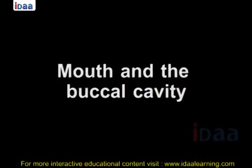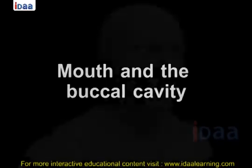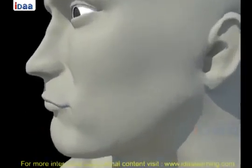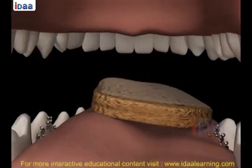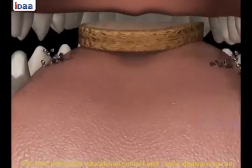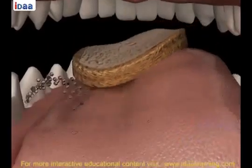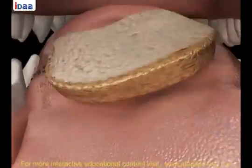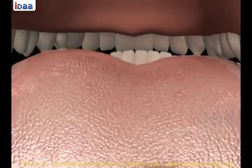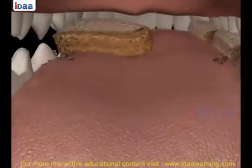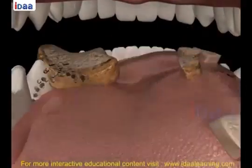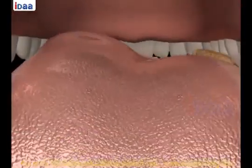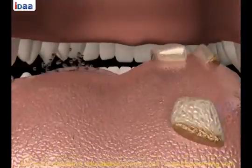Mouth and the buccal cavity: Food intake in human beings is through the mouth. This process of taking food is called ingestion. Chewing food is very necessary for proper digestion, as the digestion process starts in the mouth itself. The large pieces of food we eat are mechanically broken down into small pieces, and teeth help us in doing so.